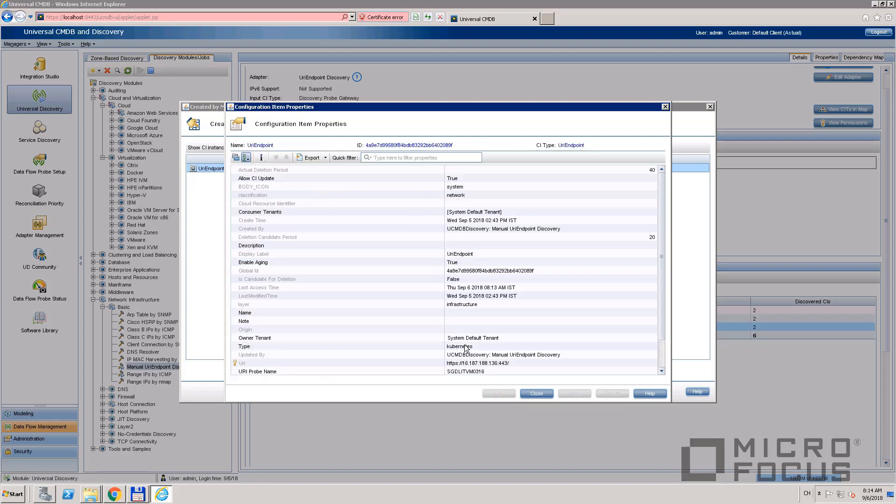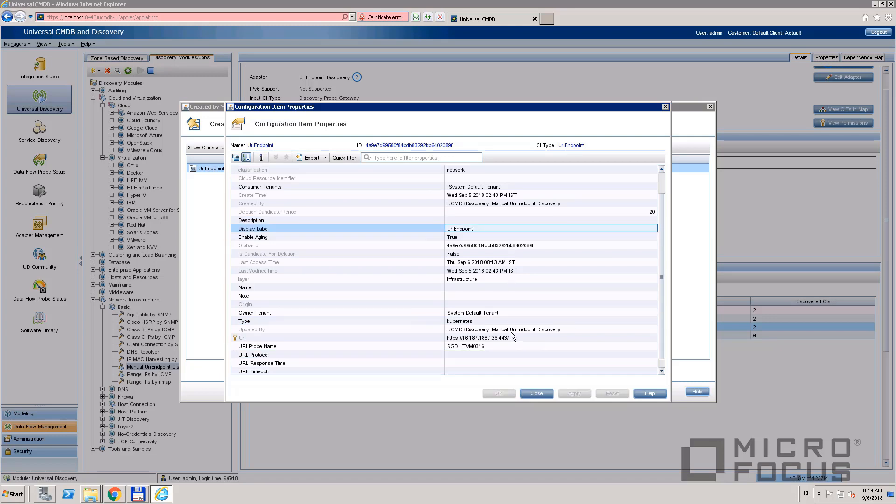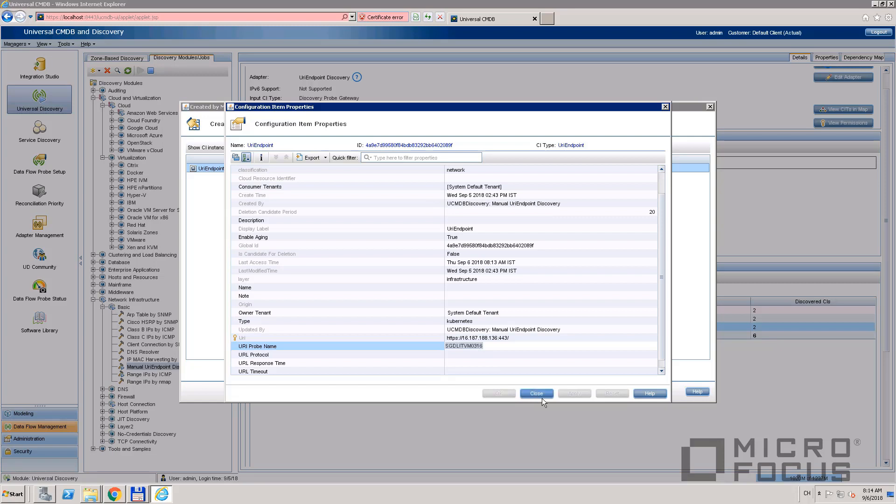We can see that in the CI, we have the information to do the Kubernetes discovery, including the URL and probe name.